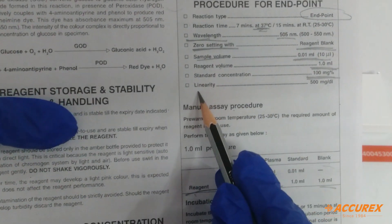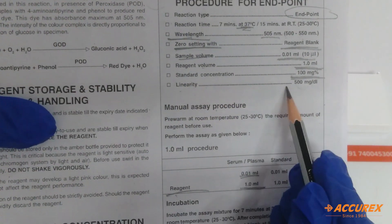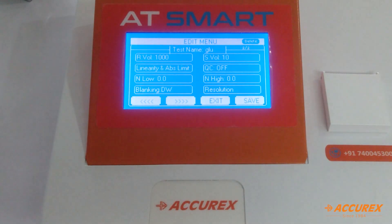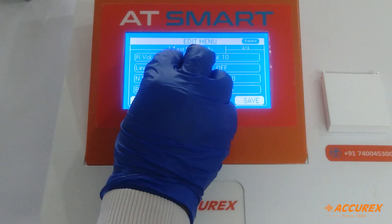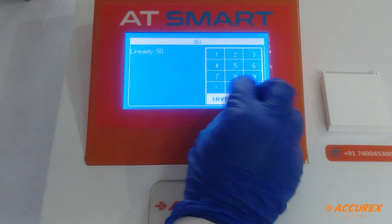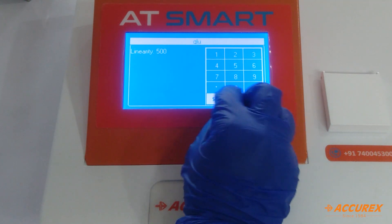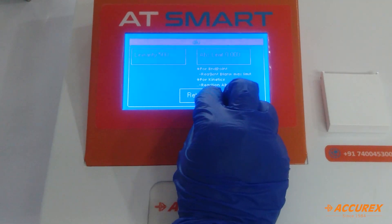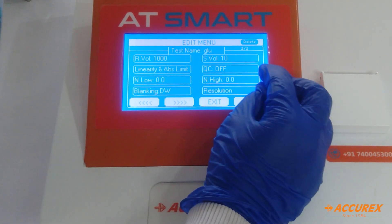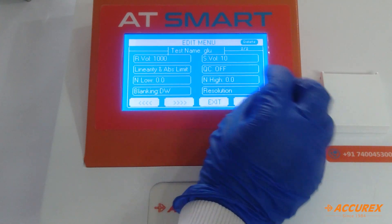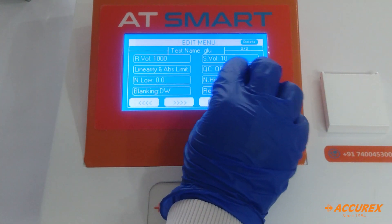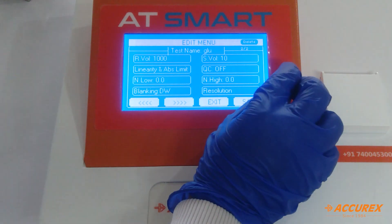Now linearity — because glucose has 500 mg per dL linearity, press 500 and save. And QC: if you want to check QC, you can turn on or off the option.